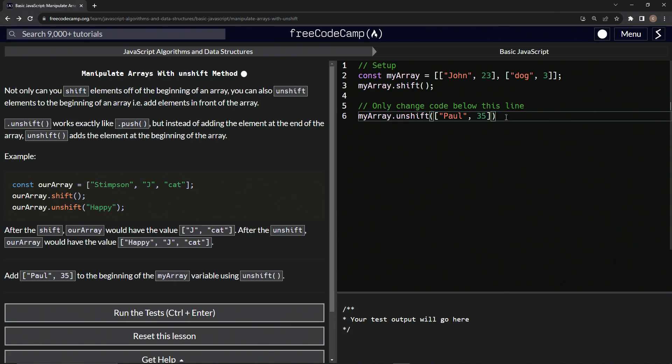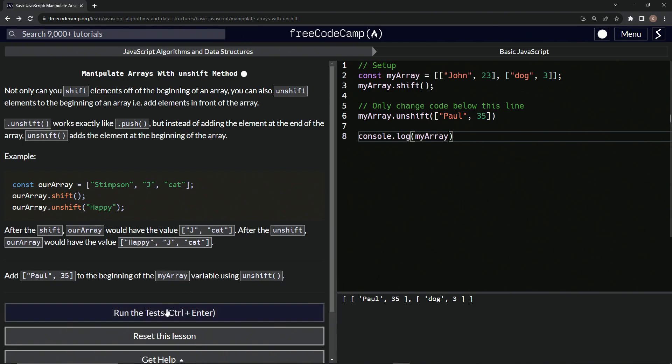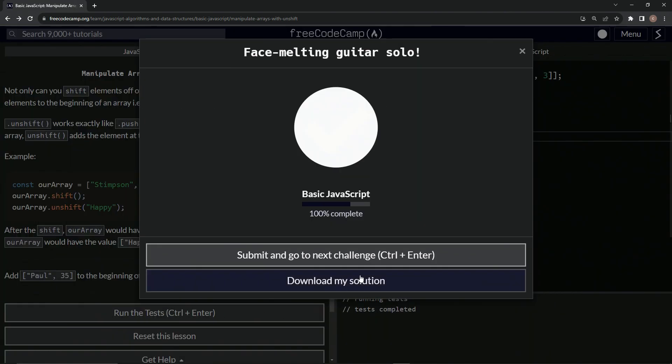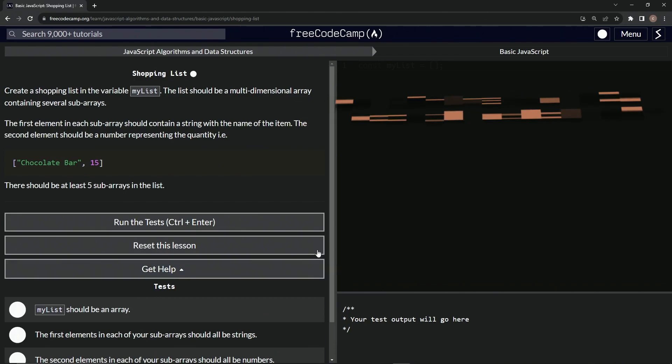And then let's come down here and say console.log myArray. So we got Paul 35 here where John 23 used to be. And that looks good. Let's run the test. Looks good and submit it.